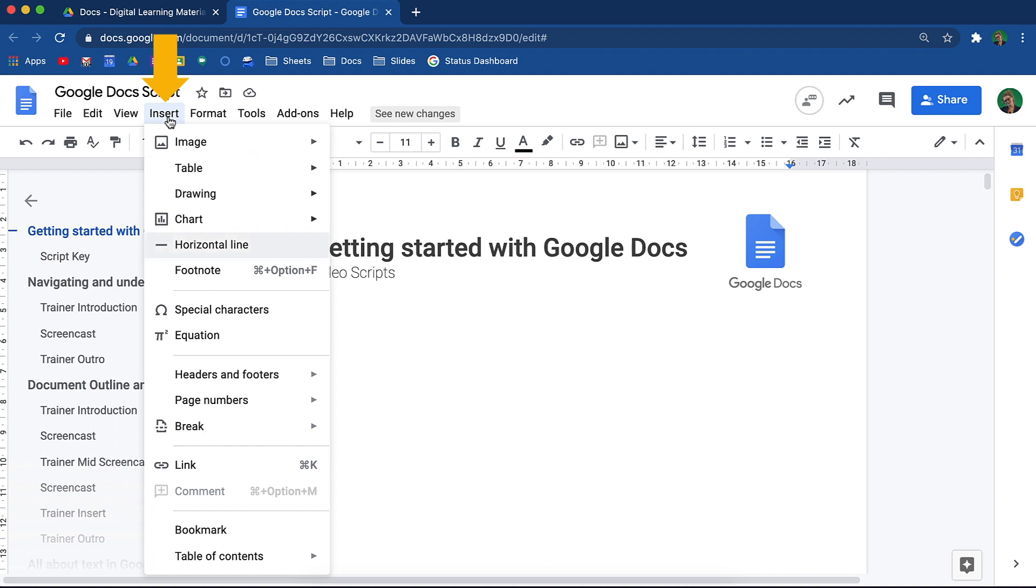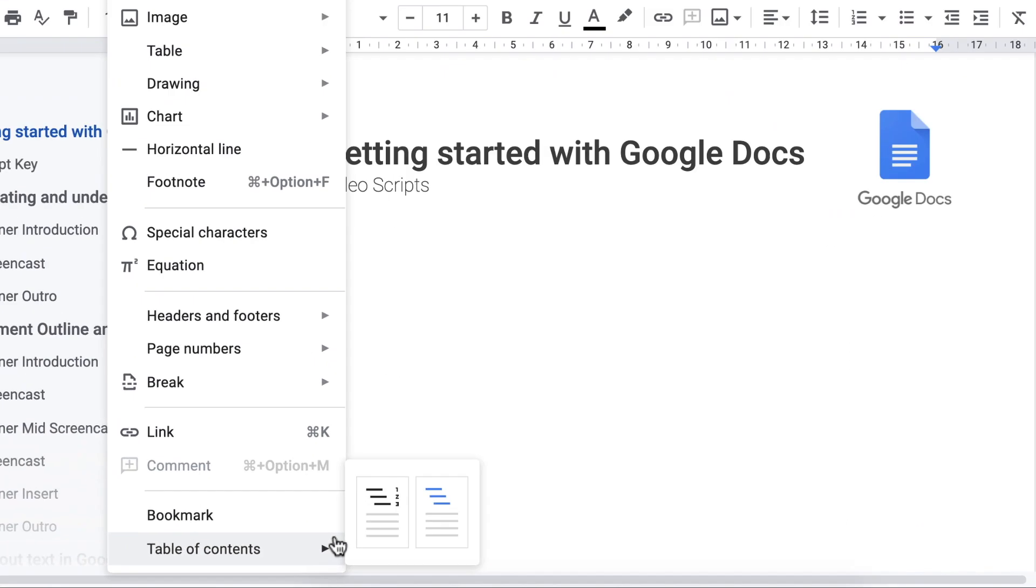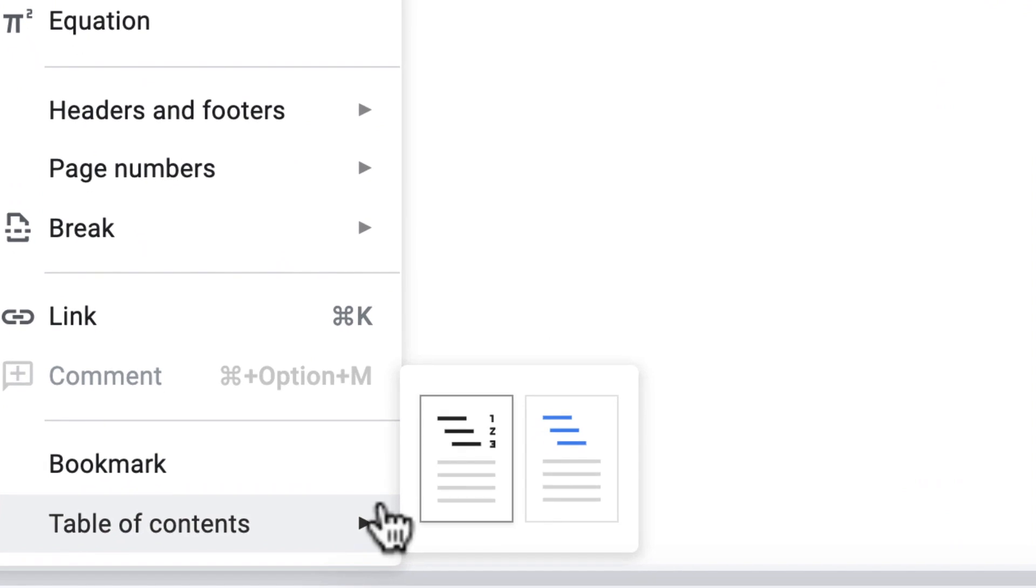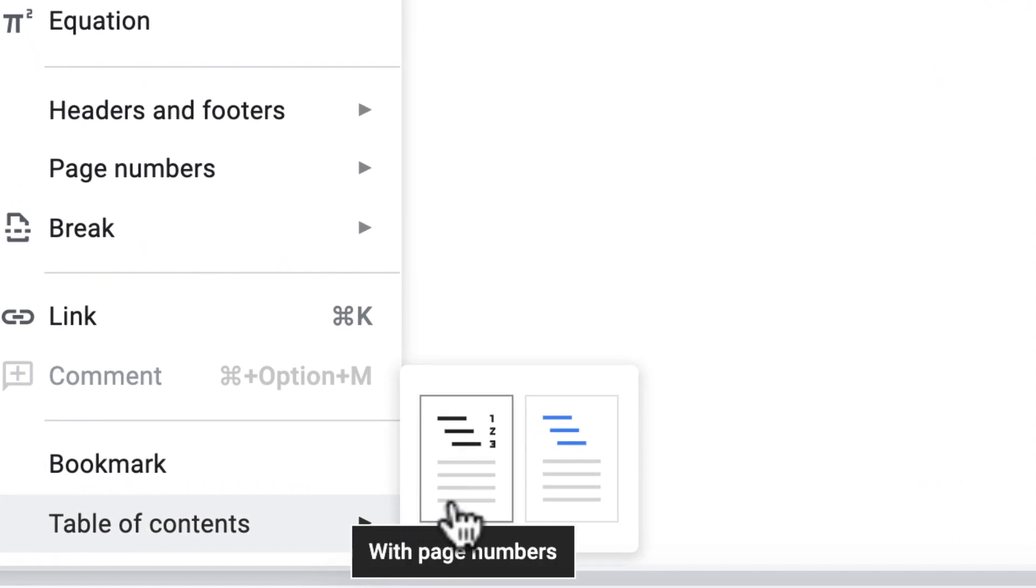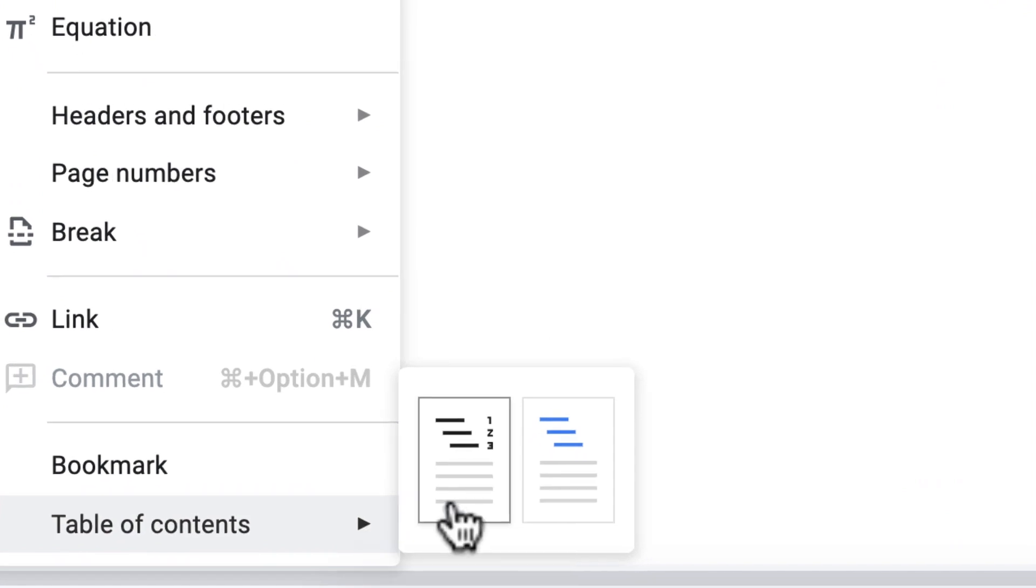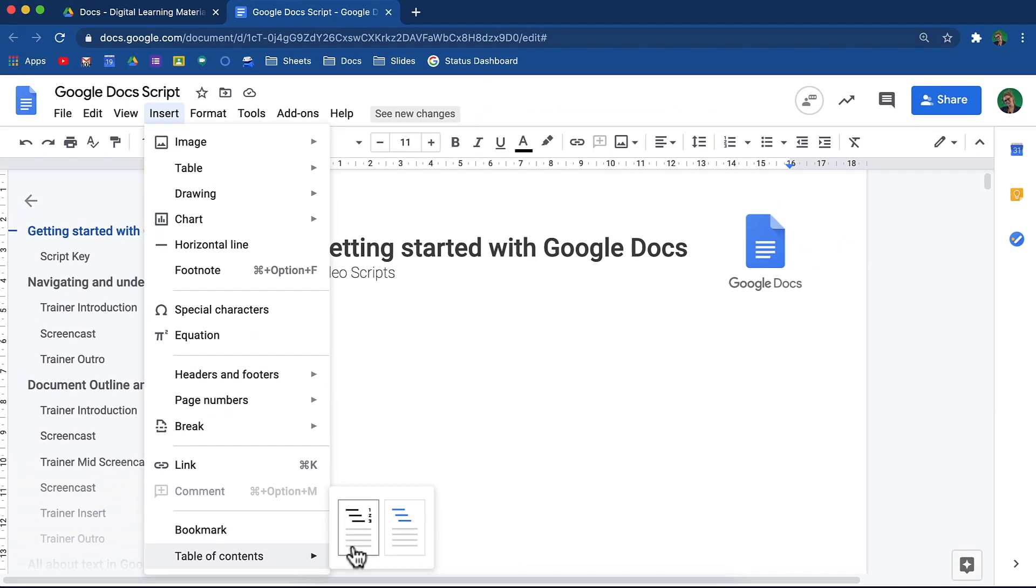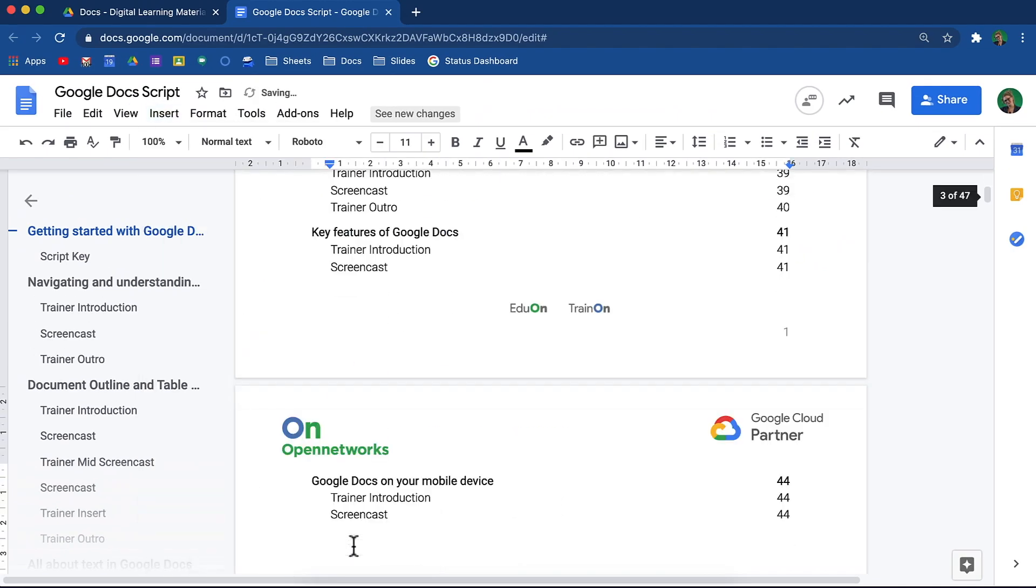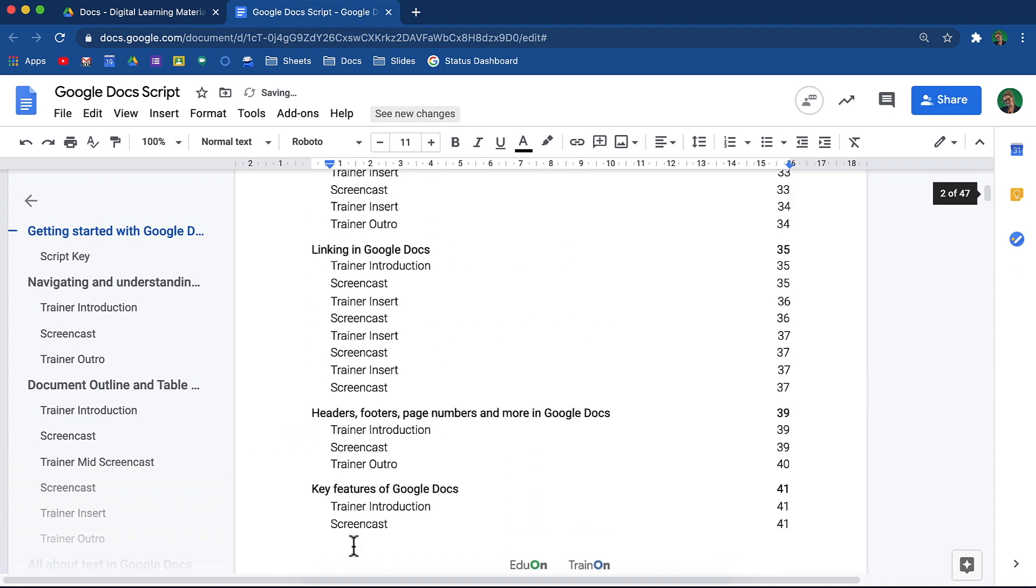Select Insert and scroll down to Table of Contents. Decide if you would like page numbers to appear in your table of contents or not. And your table of contents will be inserted.